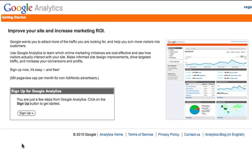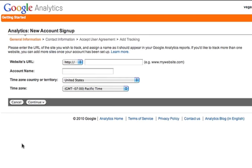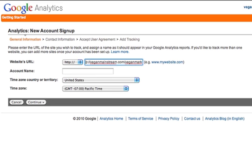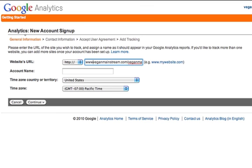When you're signing up for Google Analytics, it's looking for the website. All you have to provide is everything that comes after the HTTP, so you're just going to put in www dot. For this example, we're going to be using one of our sites that houses all of our videos.